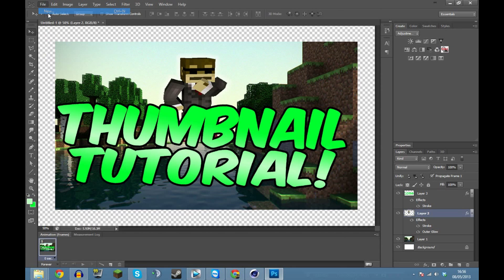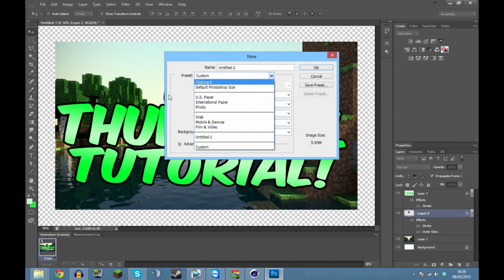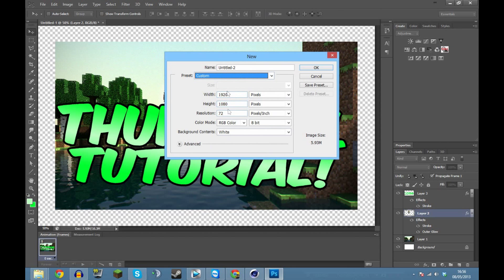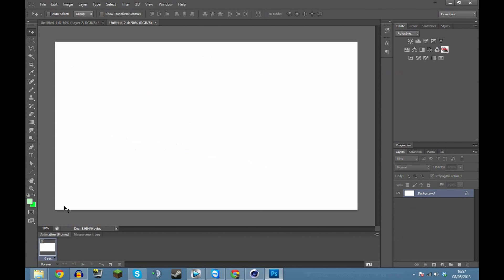I'm going to show you how I got what I got. 1920 by 1080 is what I'd advise for the pixels. Make sure you use RGB color, otherwise it could end up in black and white. You don't really need to name it at first. I'd advise 1920 by 1080 because it goes into the thumbnail size properly and fits any other window YouTube would put it in.